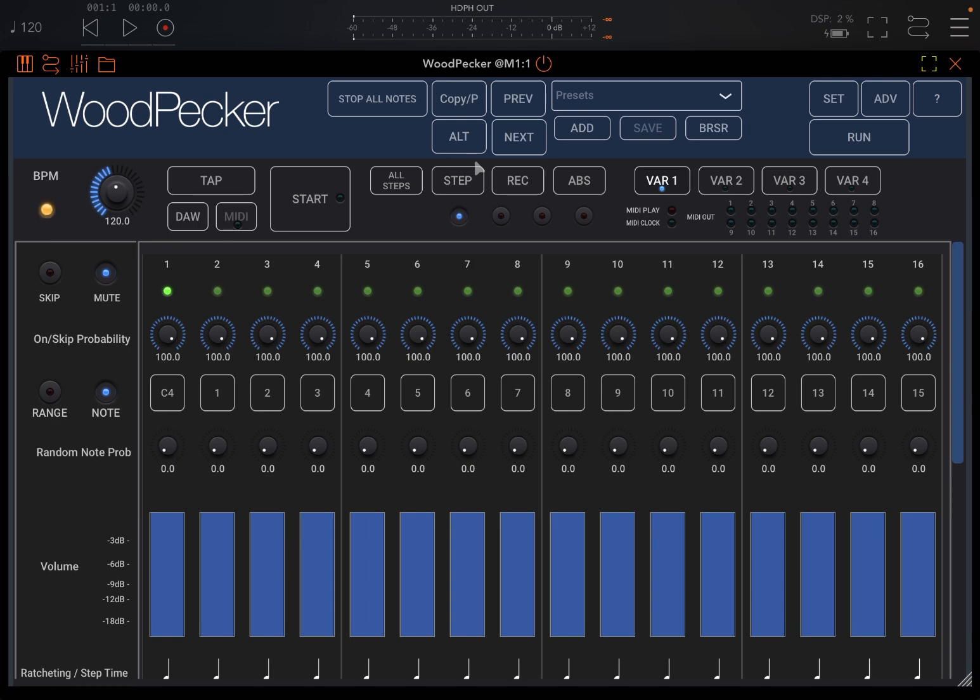So it's a four-layer MIDI sequencer to start with. You can see the layers are here and they are distinguished by color. You can see this blue one.